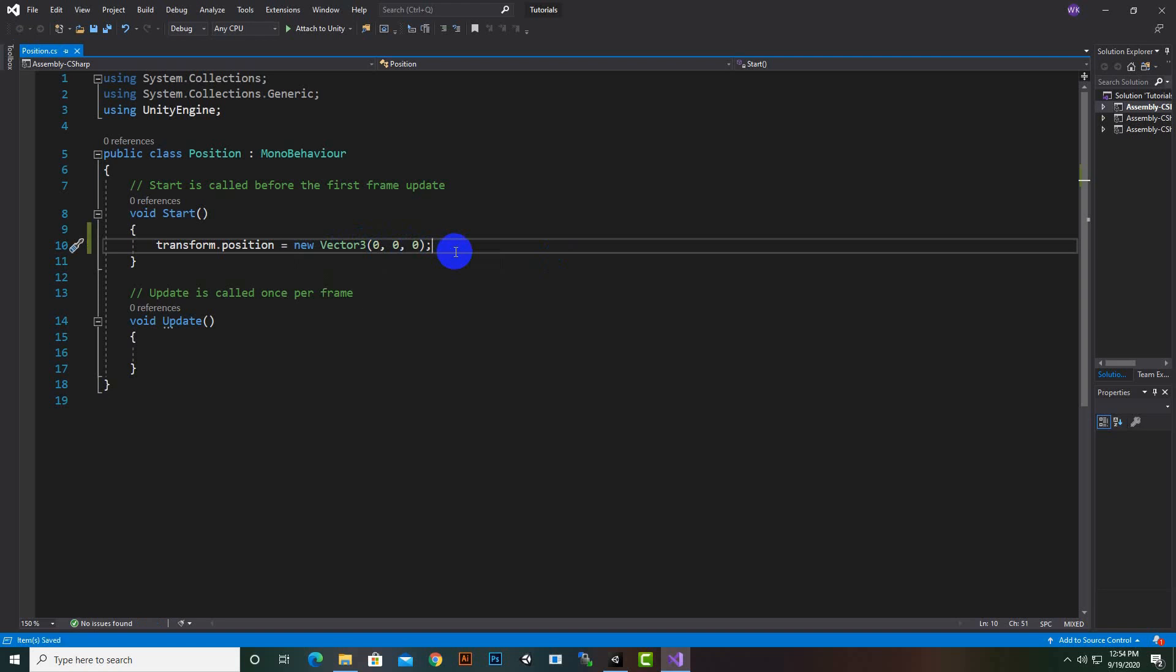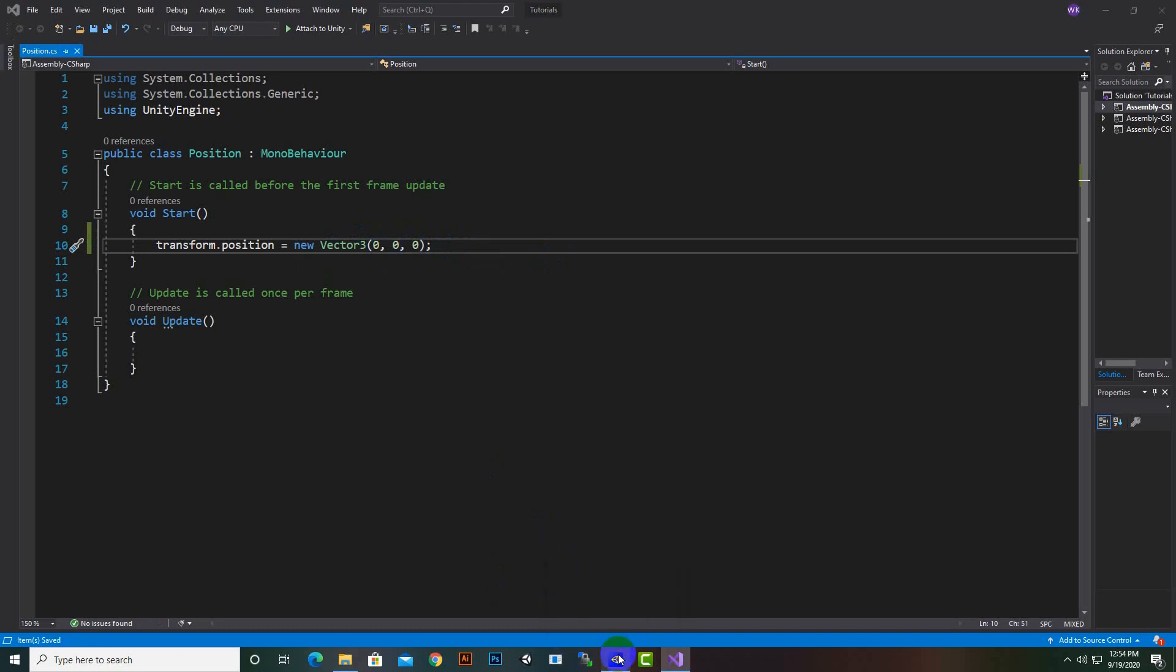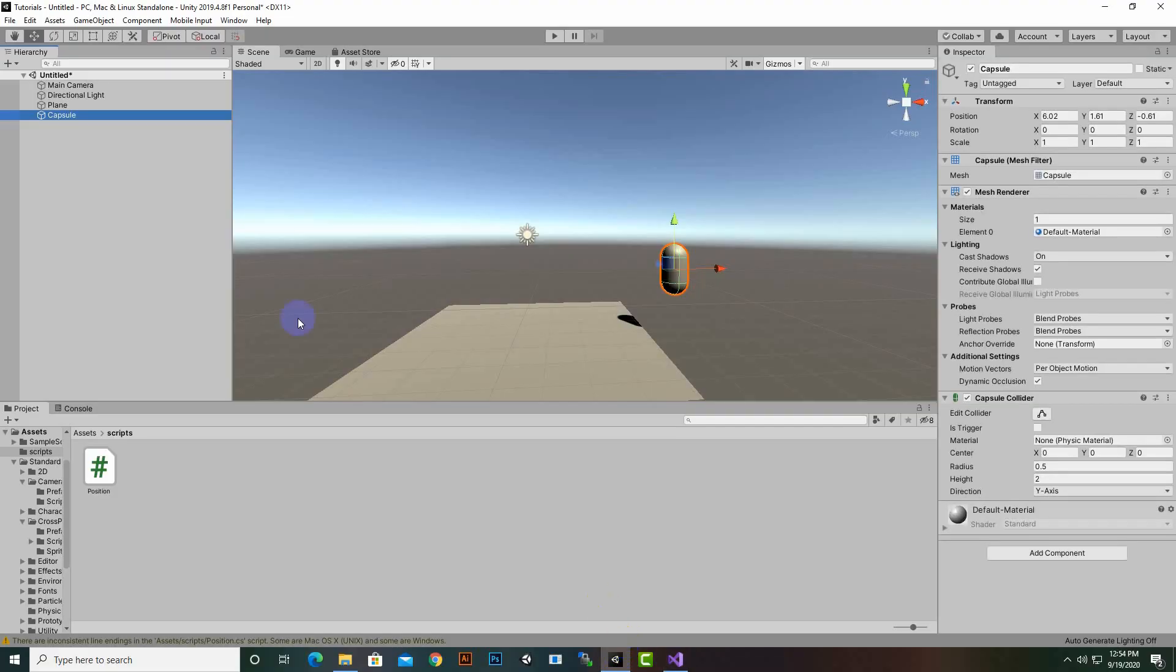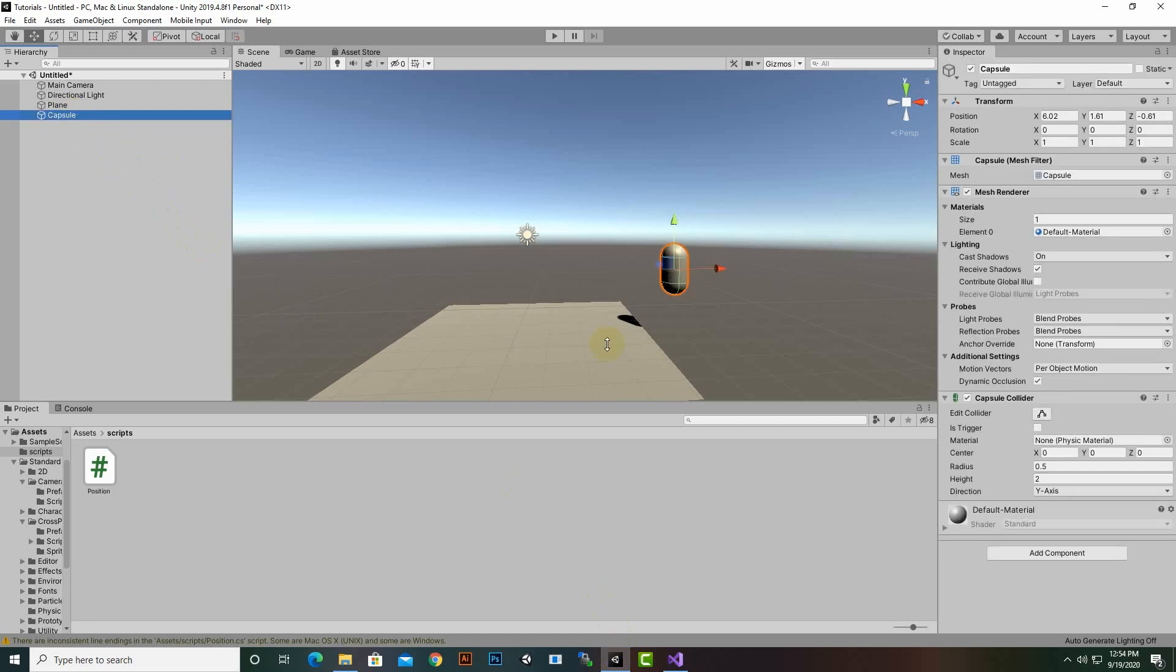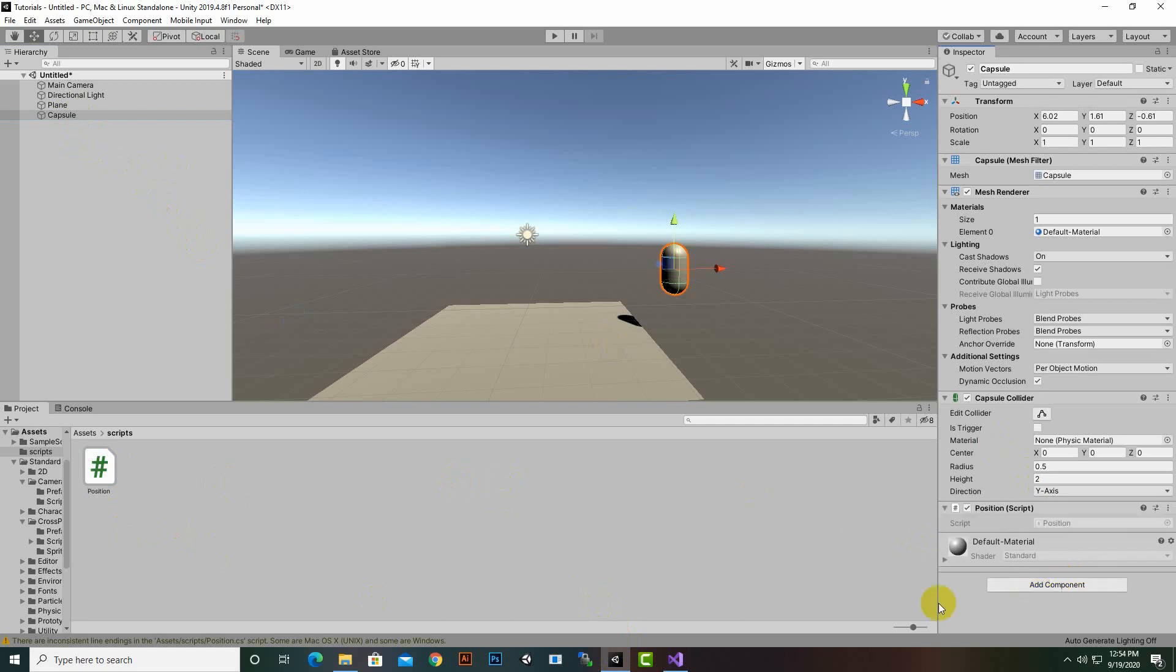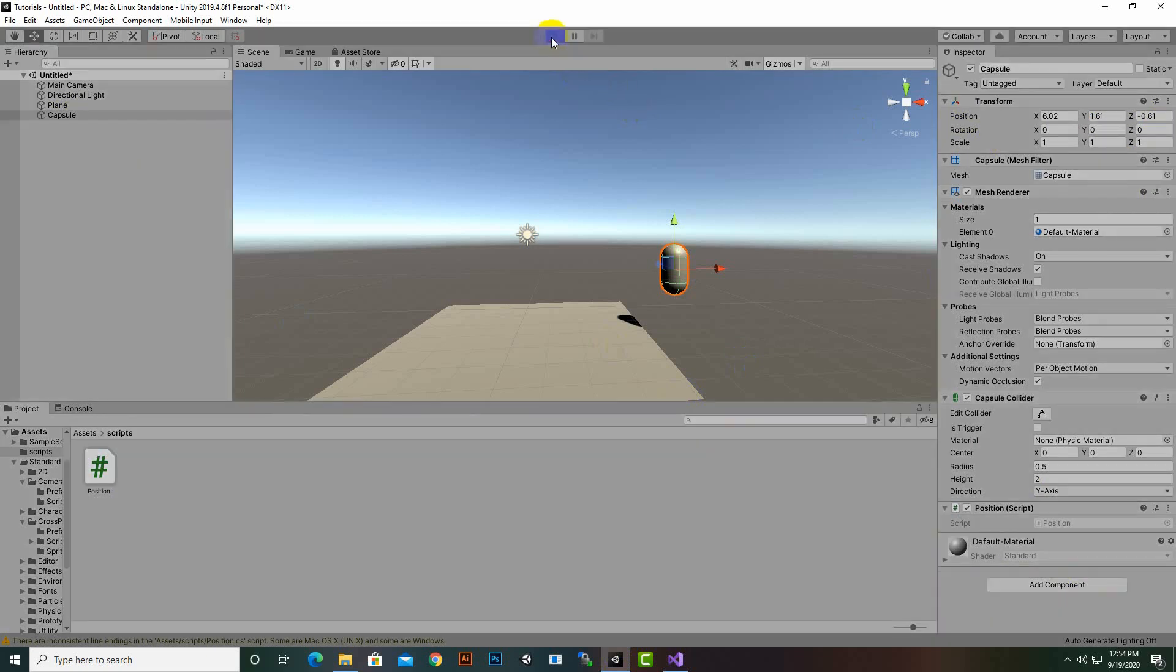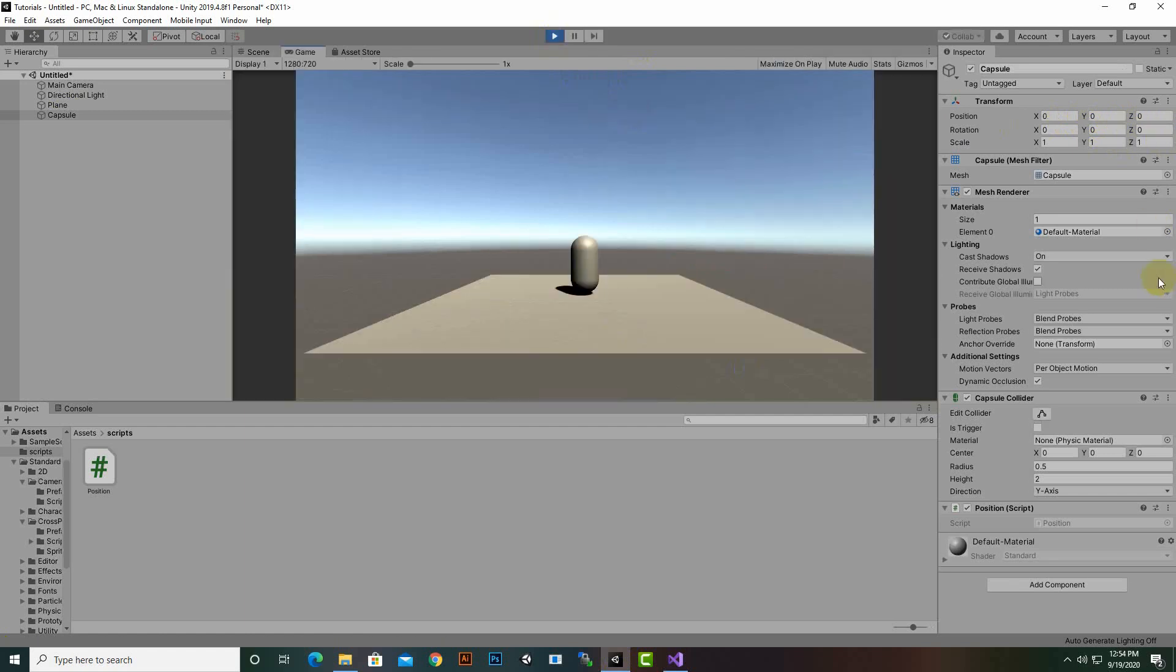Now we can add semicolon at the end, then save this script. We will definitely add the script on our object, so select this capsule and drag-drop this script here. Now whenever we play the game, the position will be 0, 0, 0. You can see now the position of this game object is 0, 0, 0.